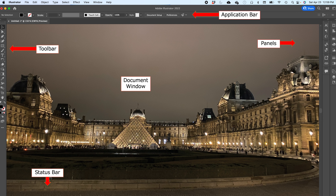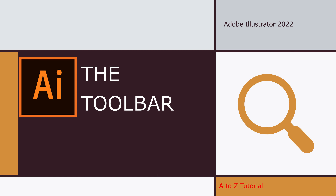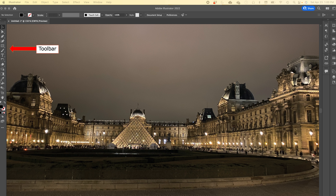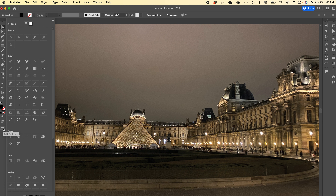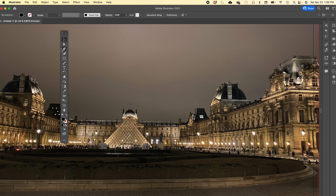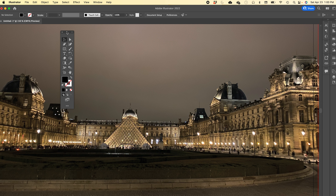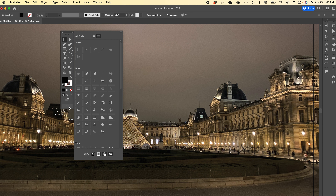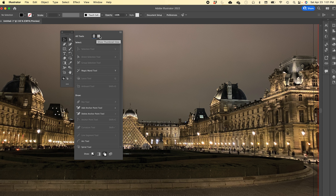The Status Bar is where you have your zooming and navigation controls. Now let's start with the toolbar. The tools shown by default are not all there is in Adobe Illustrator — you can have so many more. All tools are available when you click on those three little dots to Edit the Toolbar. You can move the toolbar away from the side, and you can click the double arrow to toggle between single and double columns.